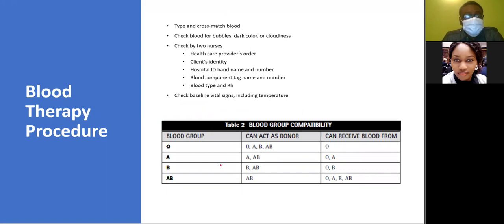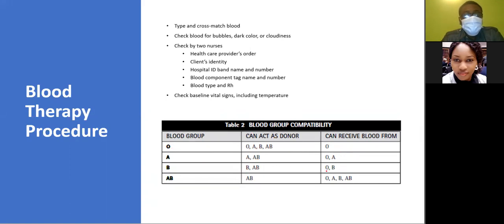When considering compatibility, look at the blood group. O can act as a universal donor but can only receive from O, because it has no A or B antigens. Blood group A can give to A and AB, but can only receive from O and A. Blood group B can donate to B and AB, but can only receive from O and B. Blood group AB can only donate to AB, but can receive from everybody — it is the universal recipient.